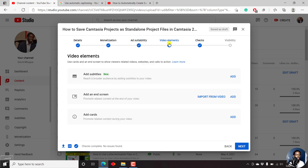From this particular section, you'll see the add subtitles option, which is a new tab inside the video elements section, where you can add subtitles if you have a transcript or the subtitle file ready.